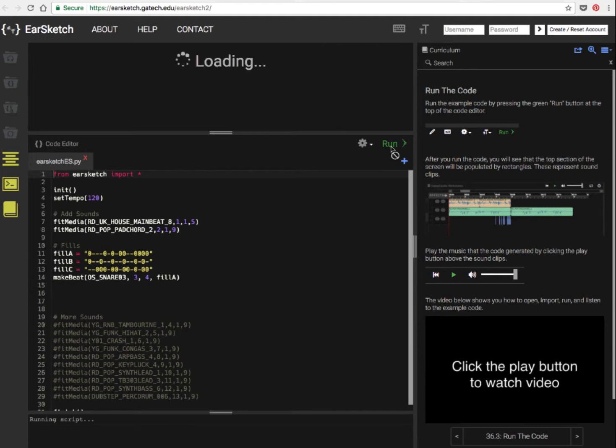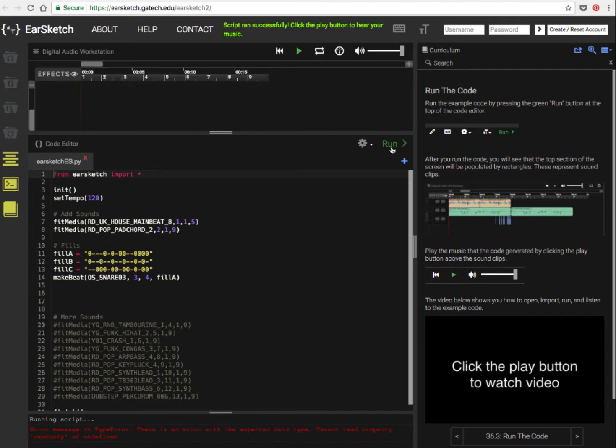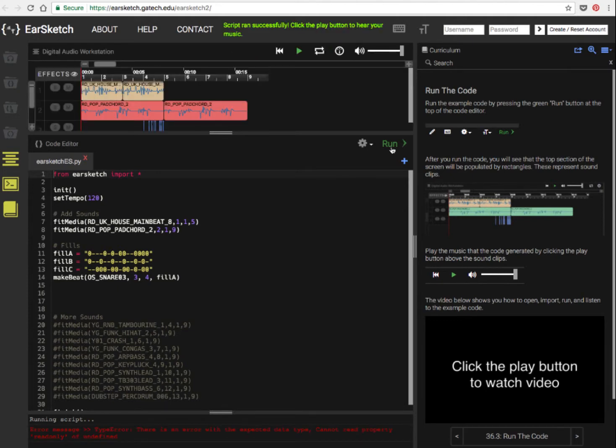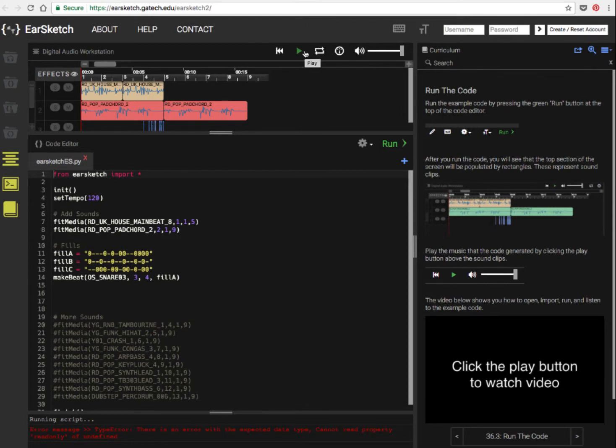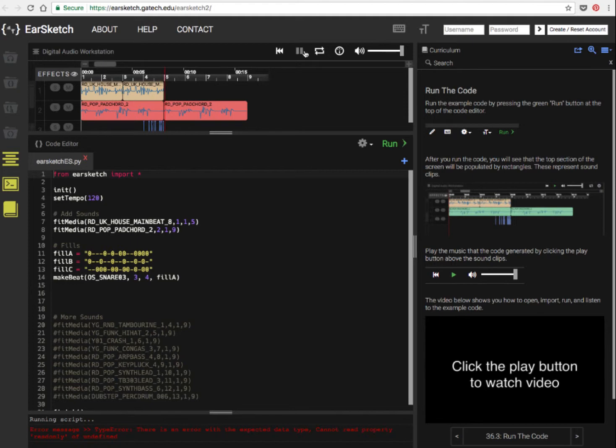So if we run that code as instructed, it'll load up the loops that are involved in it, and then we can listen to what that sounds like by clicking on play. And so this is the kind of thing you're going to be able to control with code.